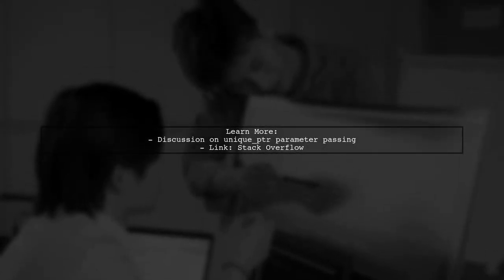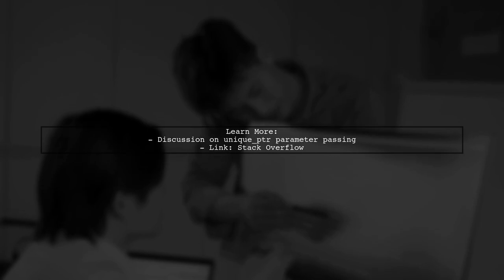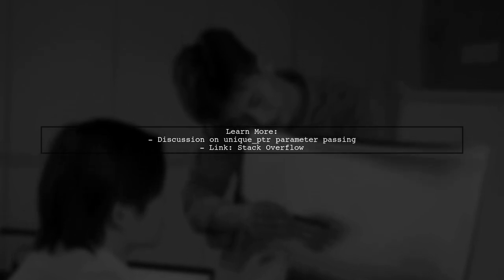For more details on passing unique PTR parameters, check out the discussion linked below.